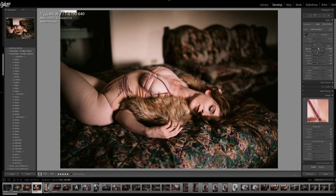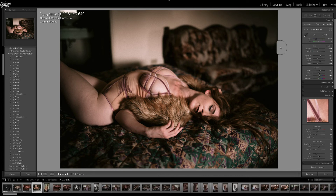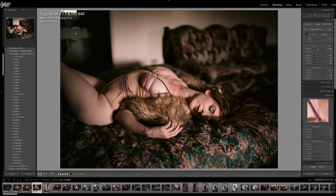So I'm turning down the exposure just a little bit. What I do not like about this picture is the bright background right here. I think it's a little bit distracting, and then there's a sink from the bathroom that I don't really want to see.